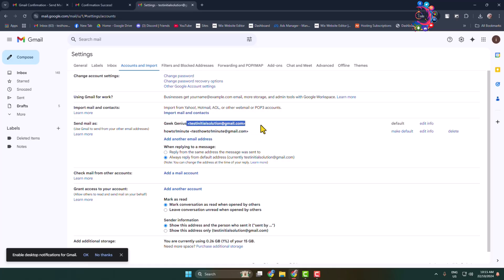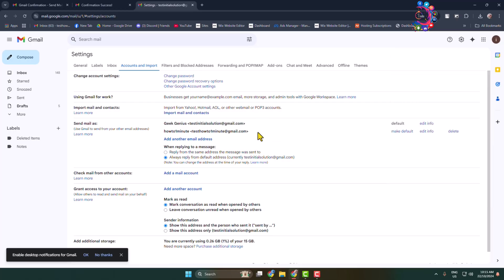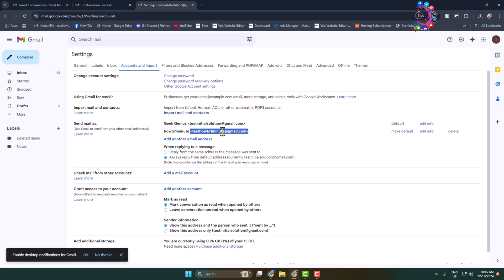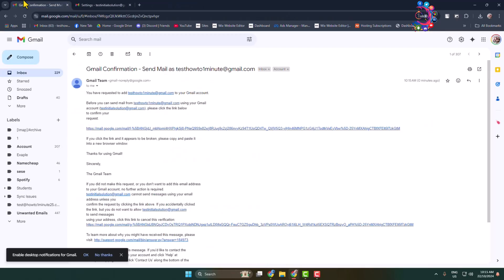So this is my primary Gmail ID and here's my another Gmail ID which ID I want to merge with this Google account. And now you have to go to your another Gmail ID and go to settings.